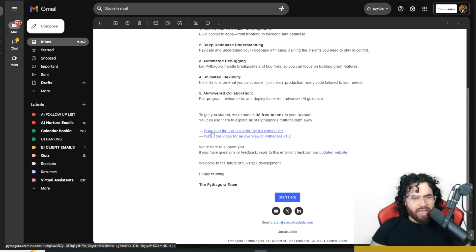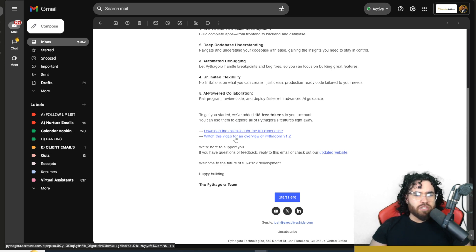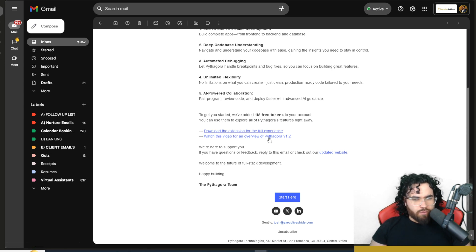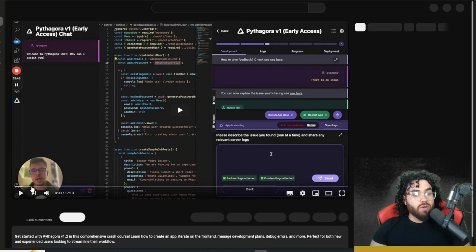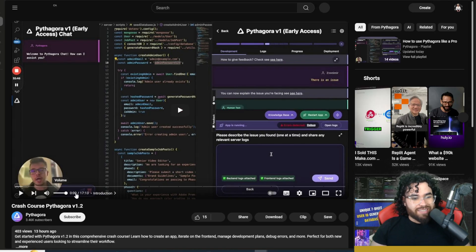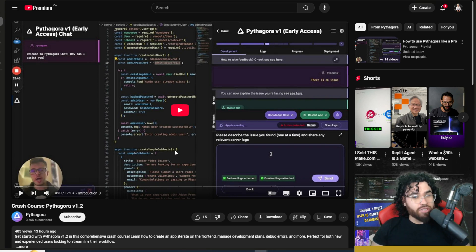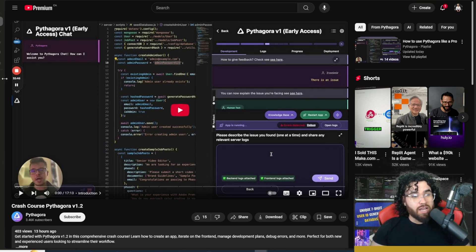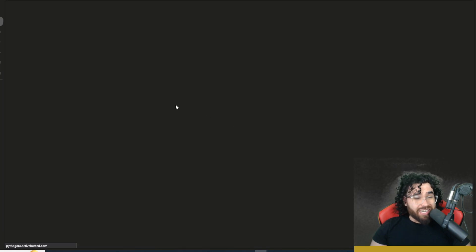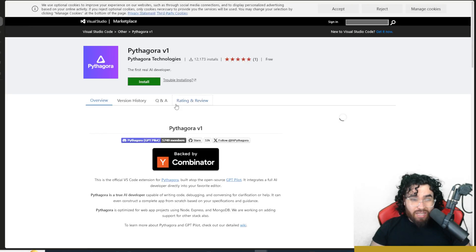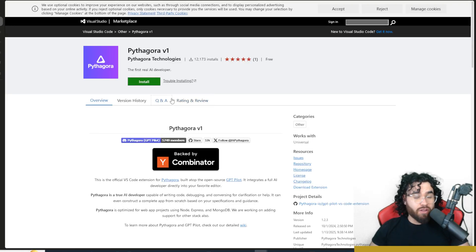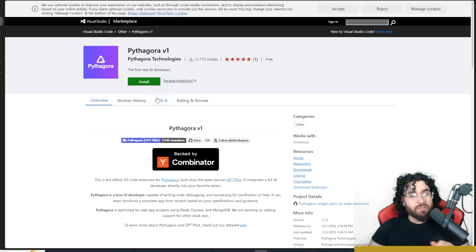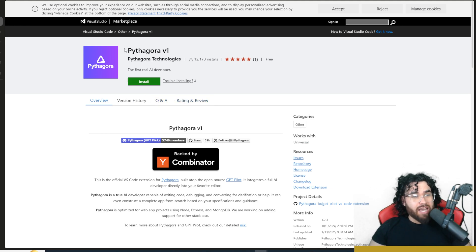And you can download the extension for the full experience and then watch this video for an overview of Pythagora version 1.2. So I would definitely recommend watching this 17 minute crash course on Pythagora. I watched it from the start to finish, and it is very good. Gives you a lot of different ideas on how you can actually use this tool.